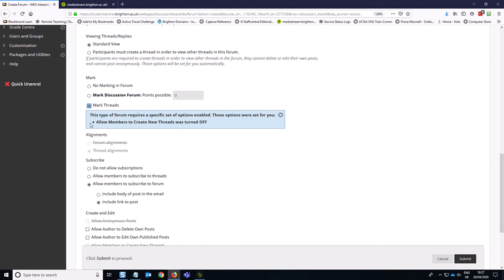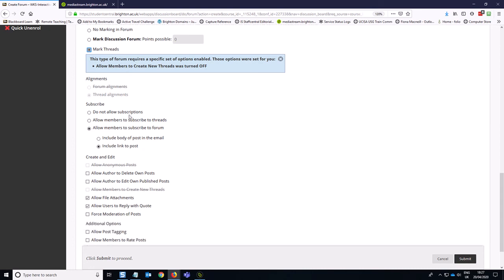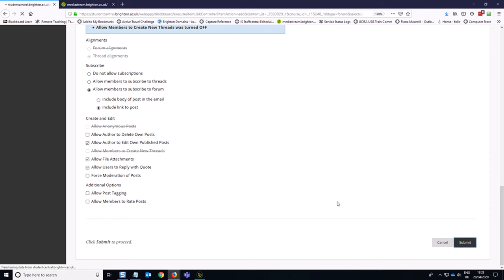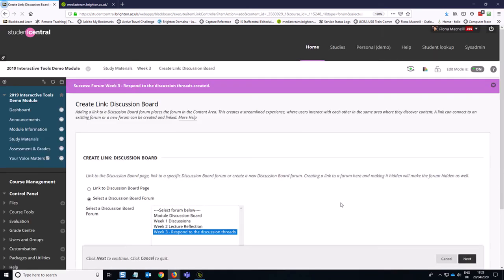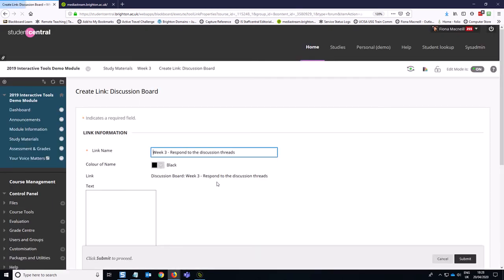So just to explain this, members cannot create new threads. So you're going to have to create threads if you want students to engage with this. If this is turned on and you don't have any threads, then it's basically a useless discussion board, unfortunately. So we are going to allow students to subscribe and then we want to allow people to be able to edit, but not delete their own posts. So we'll hit submit and then we'll add that in.